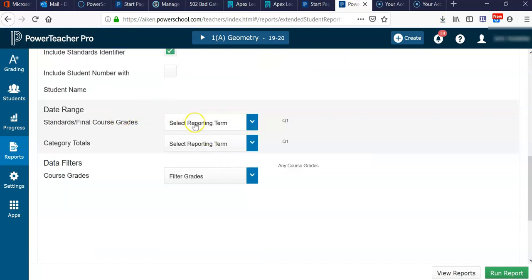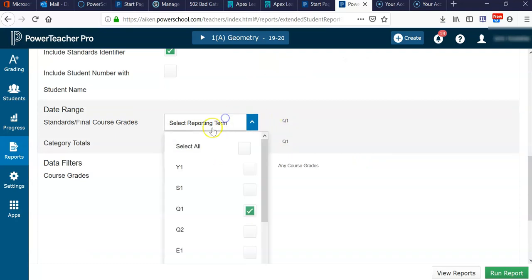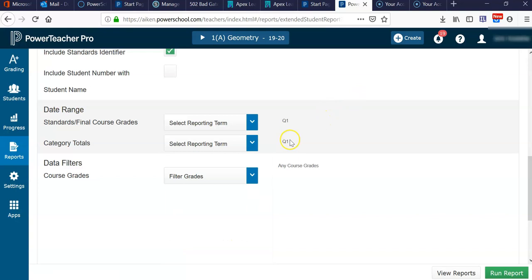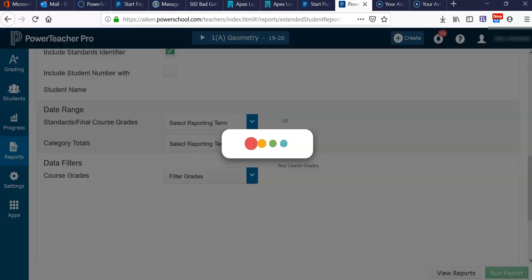Also, you'll want to make sure that you select the date range. Right now, we're in quarter one, so it's going to default to quarter one. Later on in other quarters, you may need to select this and decide which category you want it to show. You can play around with that as well if you wish. For now, we're going to go ahead and run this report.